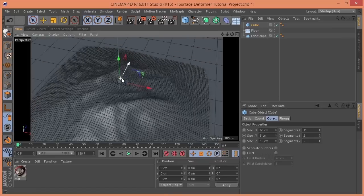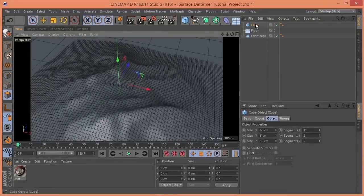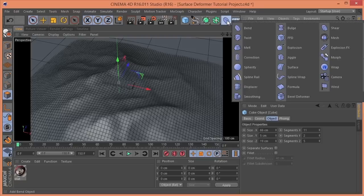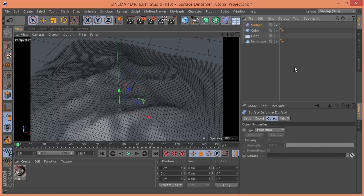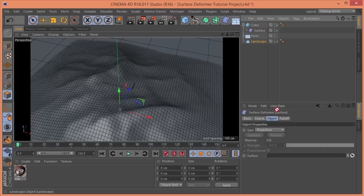So, next thing we need to do is add the surface deformer. Drop that into the cube. And within the surface deformer, it's asking us what do we want it to follow, essentially. So, I'm going to grab this landscape. Drop that here.